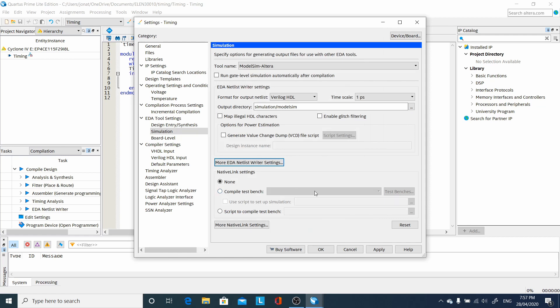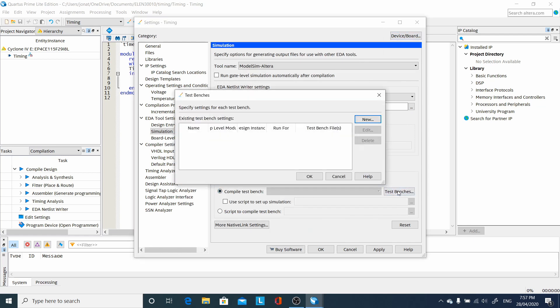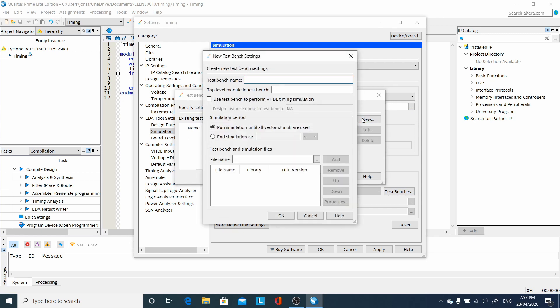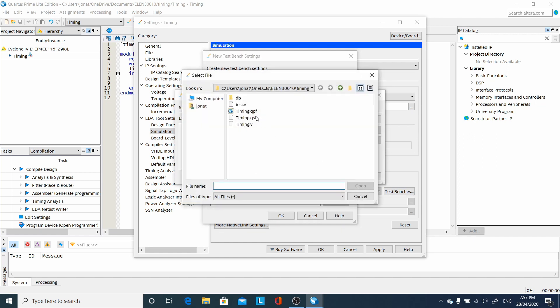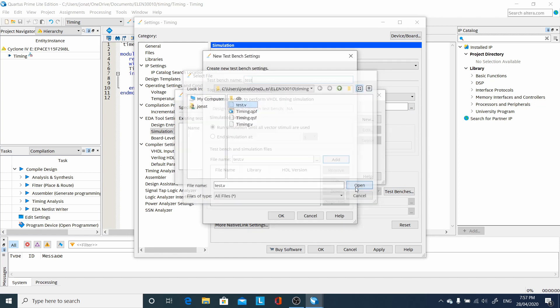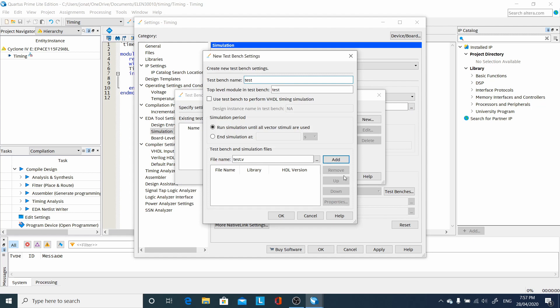Then we compile test bench, have to select it, click on test benches, New. We need to know our test bench name, the module name. And we need to add the file that it's in. Need to click the Add button after we've selected it, so it appears in the list below. Then click OK.